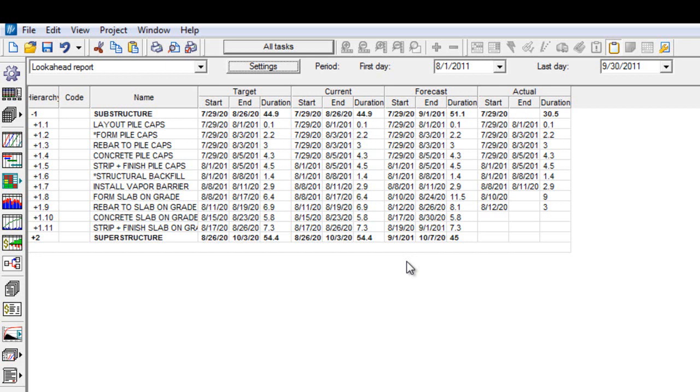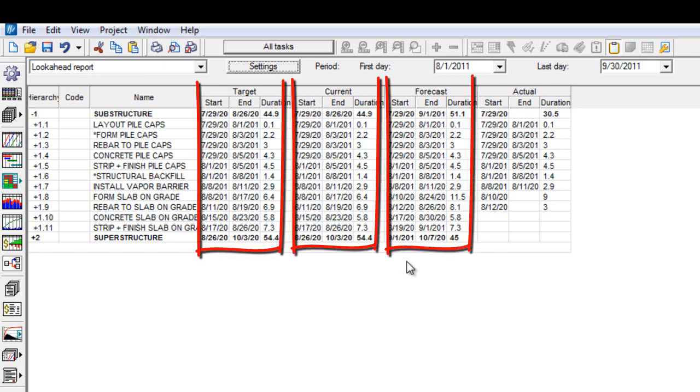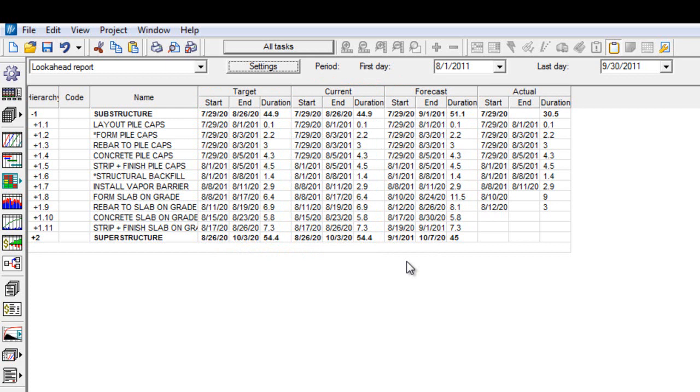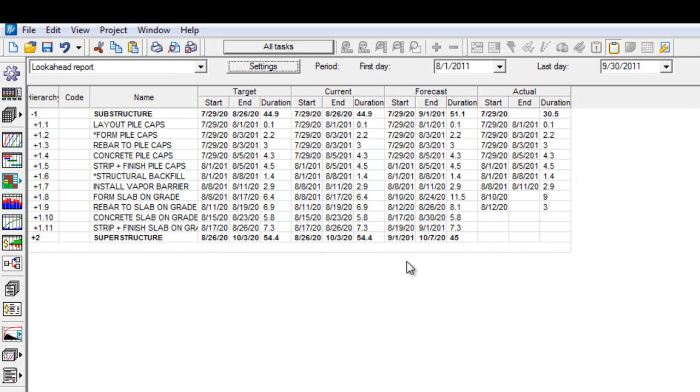Within our view we have the target, current, and forecasted start and end dates and the durations. We can also compare the actual start, end, and duration dates to each of the different tasks.